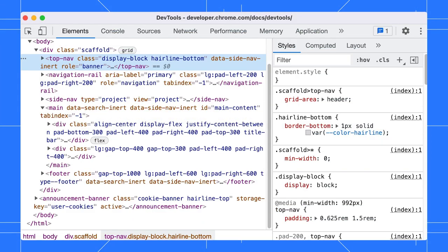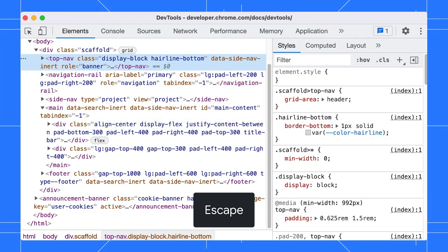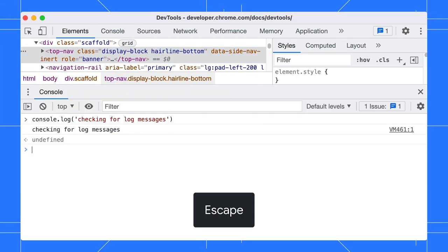Here are some useful shortcuts and settings for quicker DevTools navigation. First, you can use the Esc key to toggle the drawer.